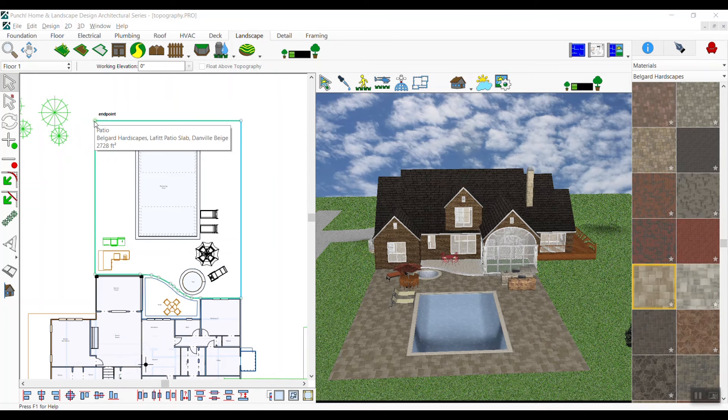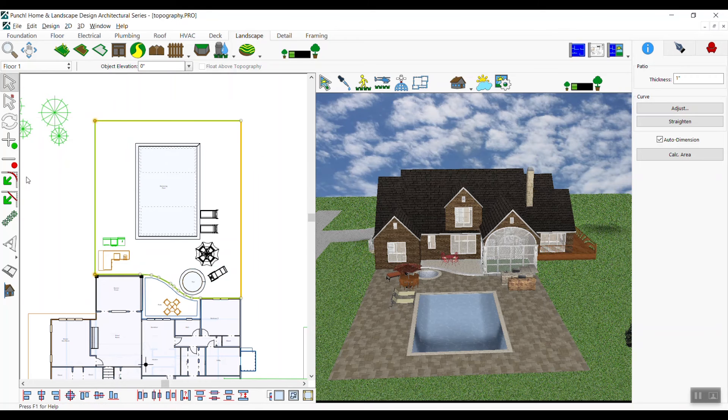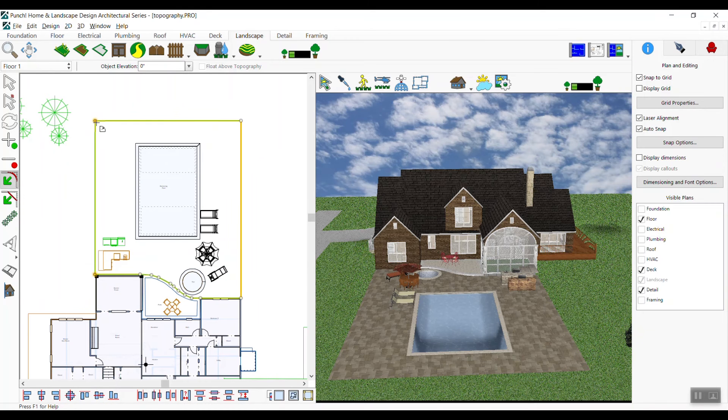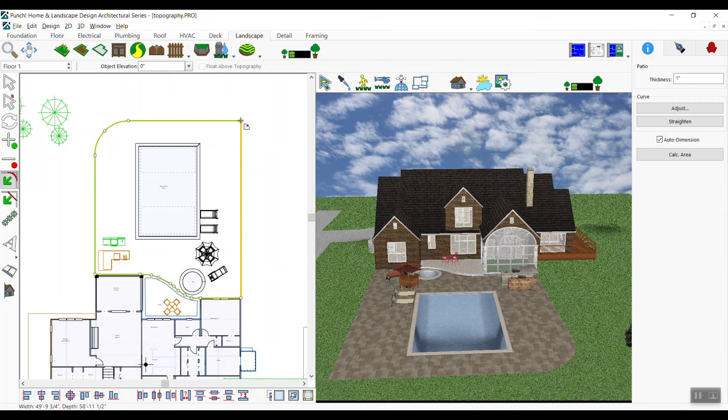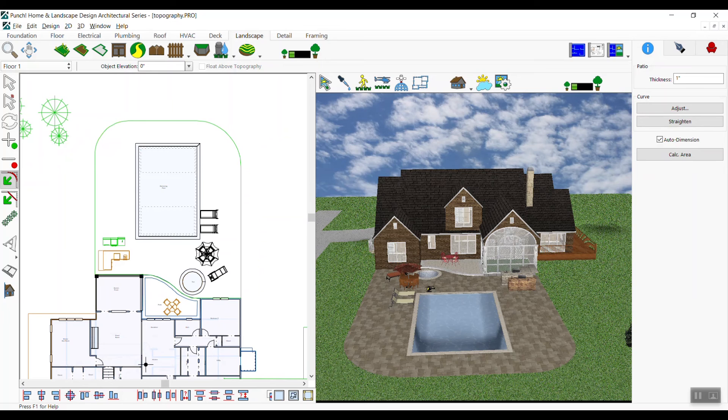Let's add a little more interest to the patio. Choose the fillet tool in the standard toolbar on the left. Click the corner point that you wish to curve, then click and drag that point with the left mouse button down to create a curved corner. Add a curve to the next corner.